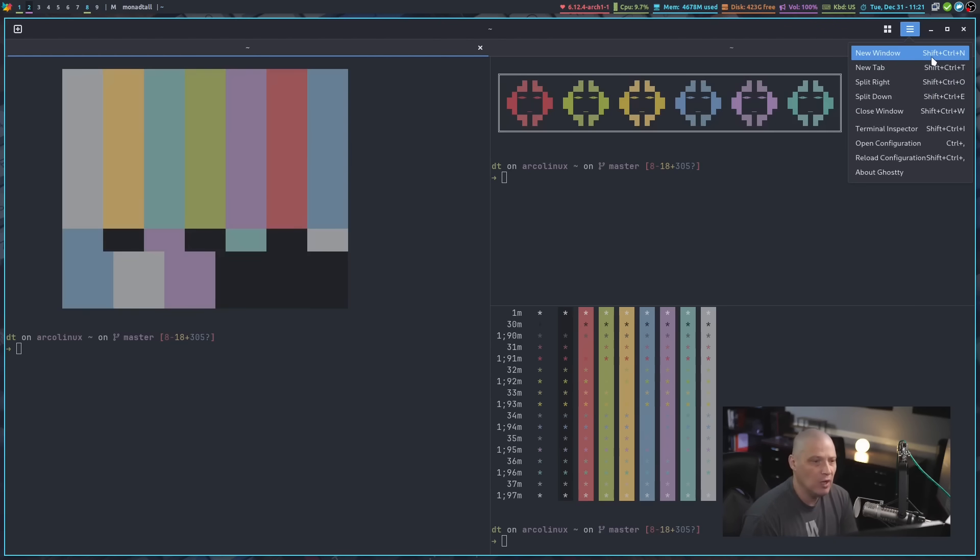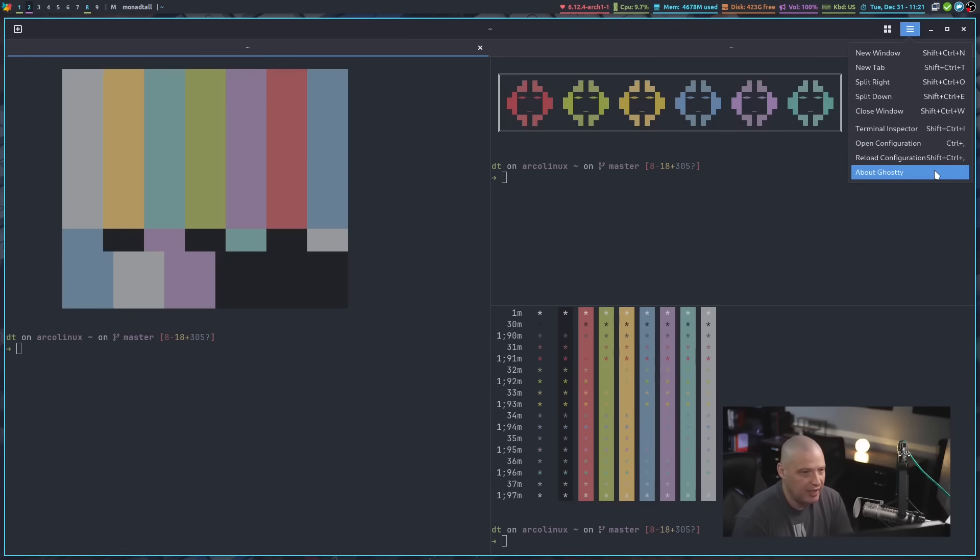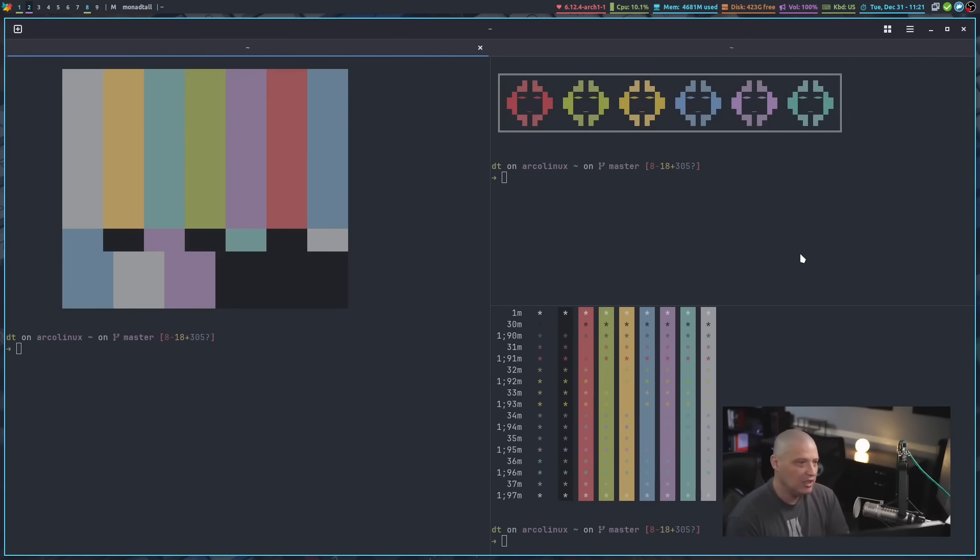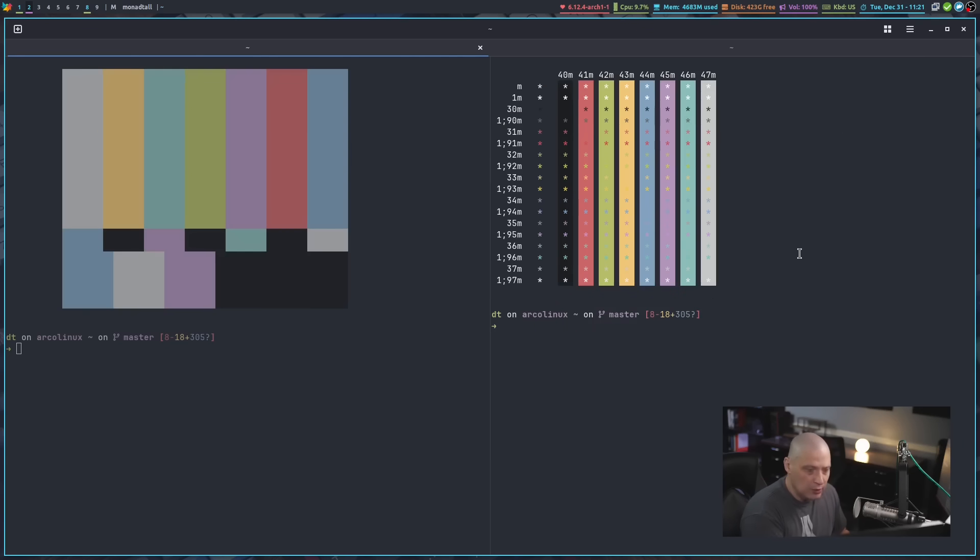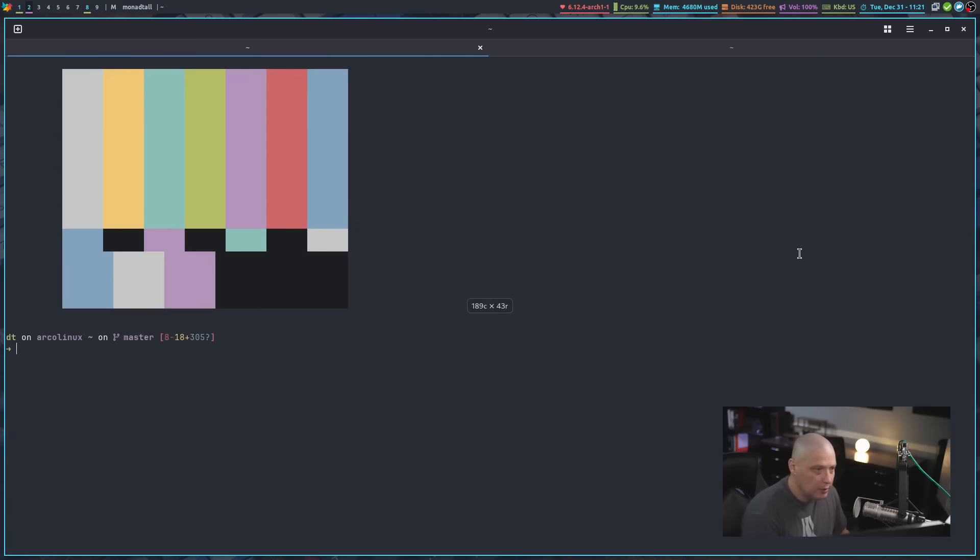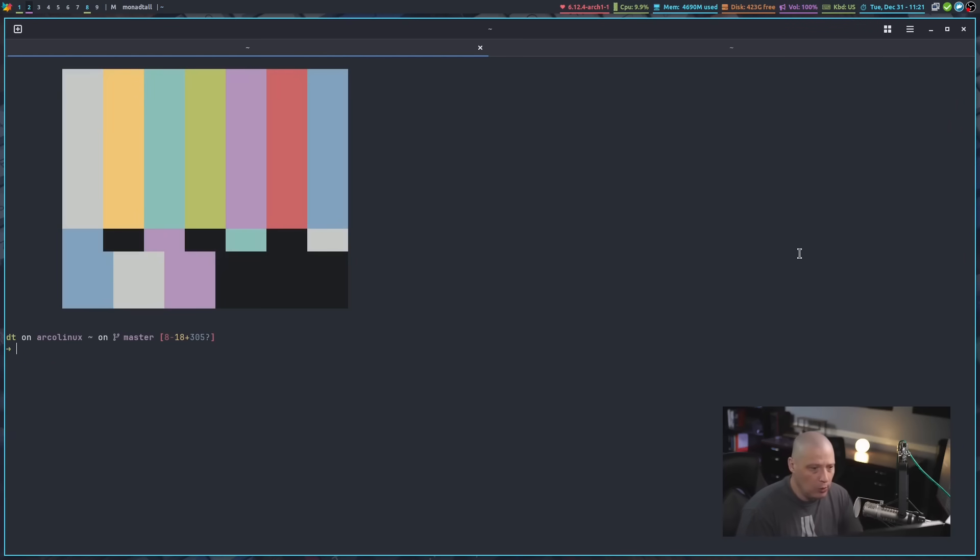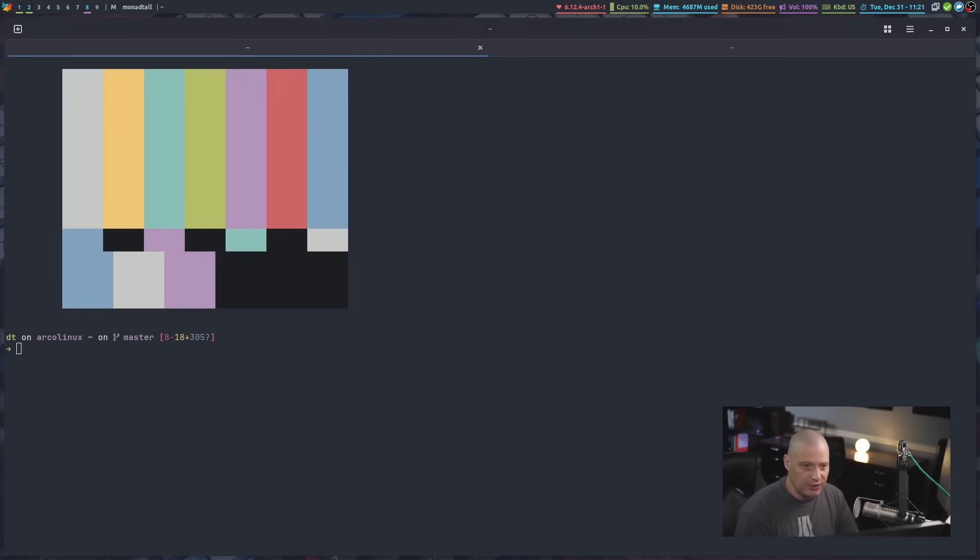So what I'm going to do is I'm going to change a lot of these key bindings here. I believe to kill a window, it's Ctrl-D. Let's see if that actually works. Ctrl-D. Yeah, so that killed all those splits there.